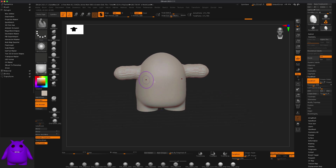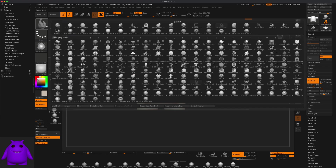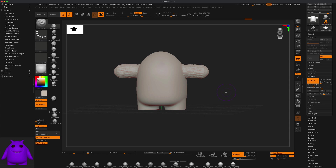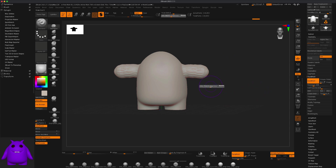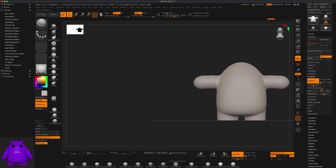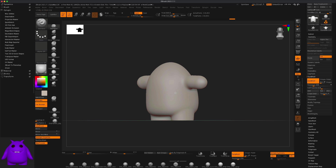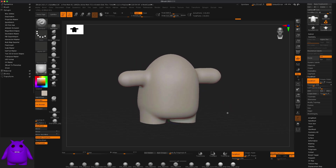Now I want to make sure the mesh is smooth just like the rest of the body. I'll go back to my Standard brush, press Ctrl and drag to re-Dynamesh, and get out of SculptrisPro mode. Then I'll hold down the Shift key and smooth out the arms I just pulled out to match the rest of the body, giving me this cute little chubby cartoon body.